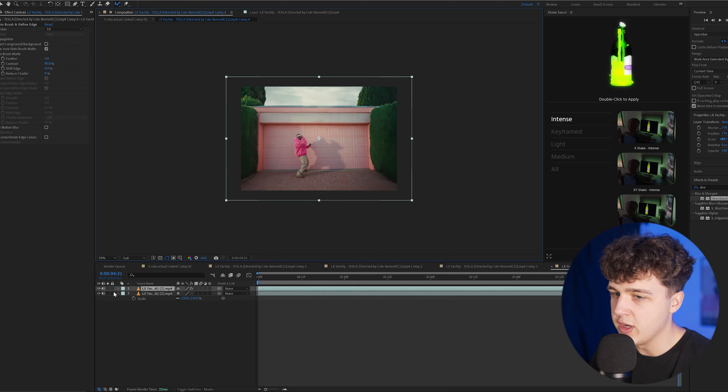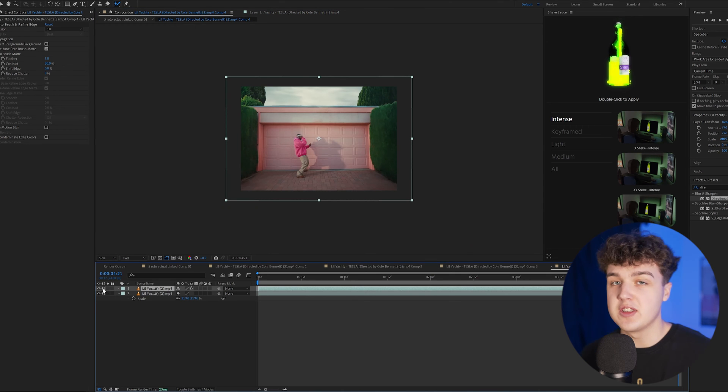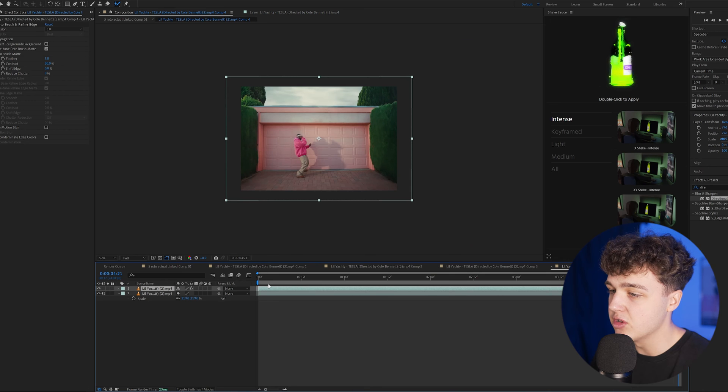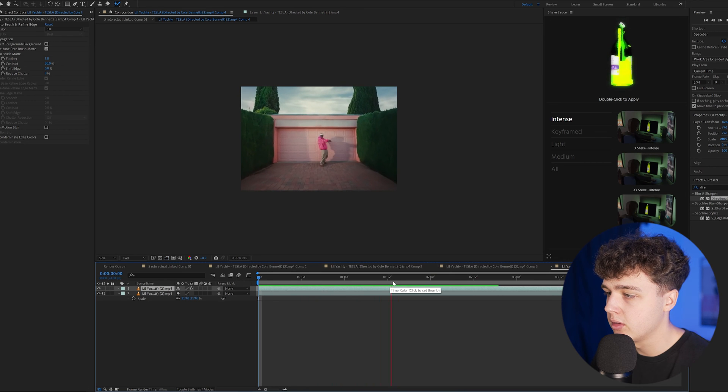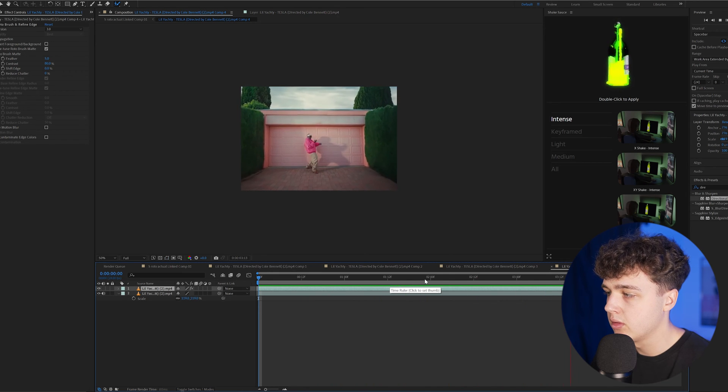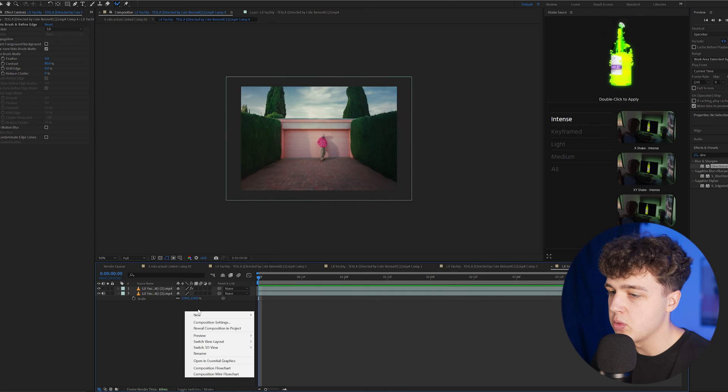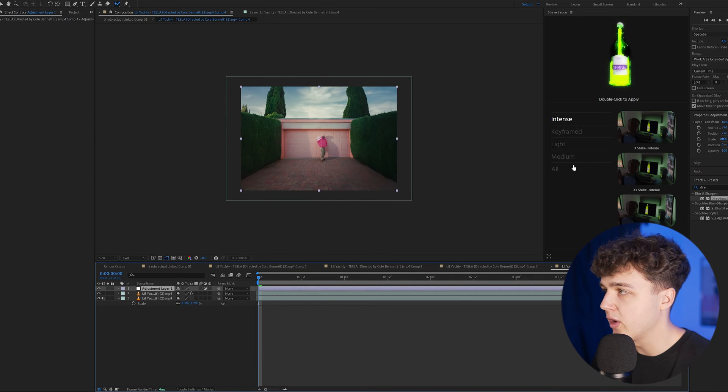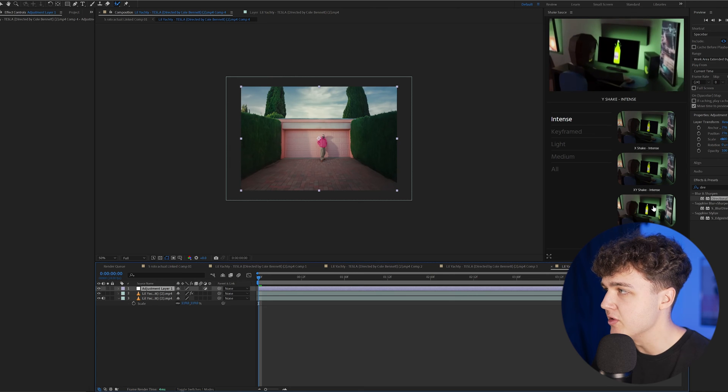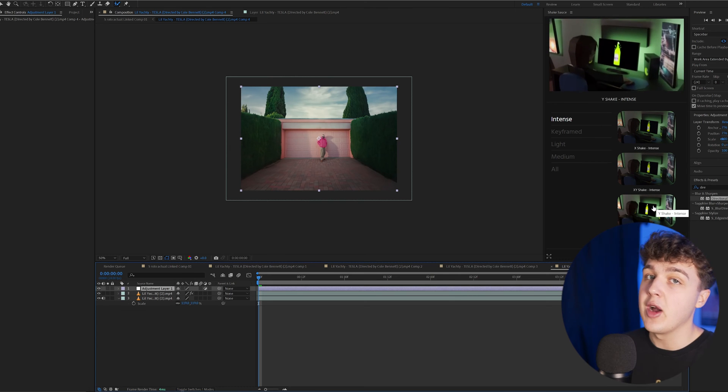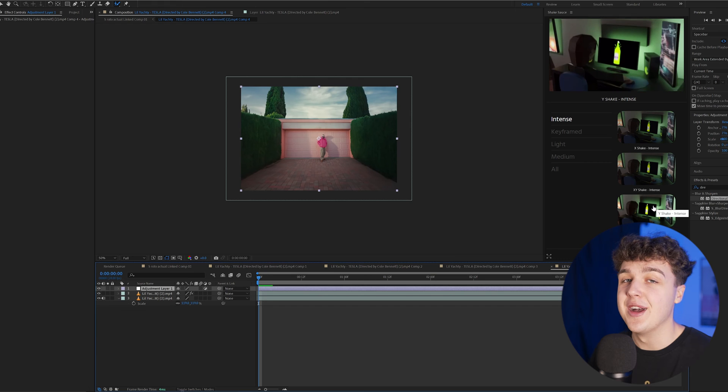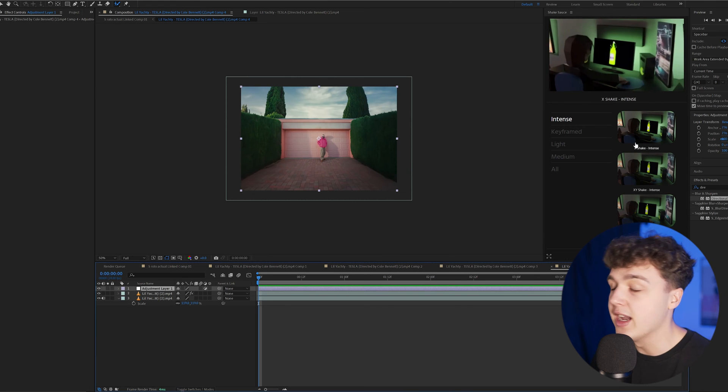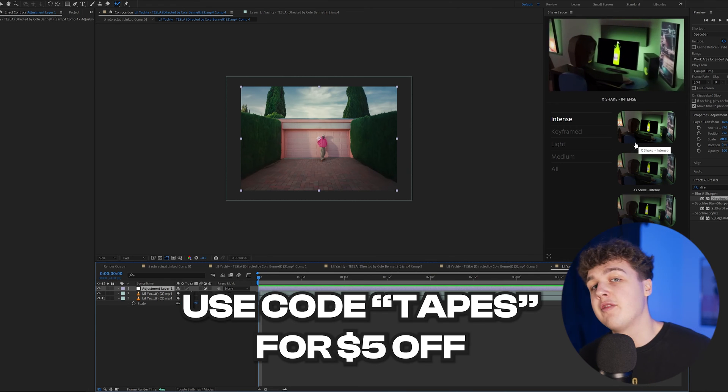Moving to this very next one, we already have Yachty rotoscoped. I think this one's going to be super fun to play around with. As you guys can see, the beat goes crazy here. What we're going to do is right-click, go over to adjustment layer, and create a bunch of different shakes on this using Shake Sauce, which is a super fire After Effects extension I highly recommend. I rely on it for all my videos.